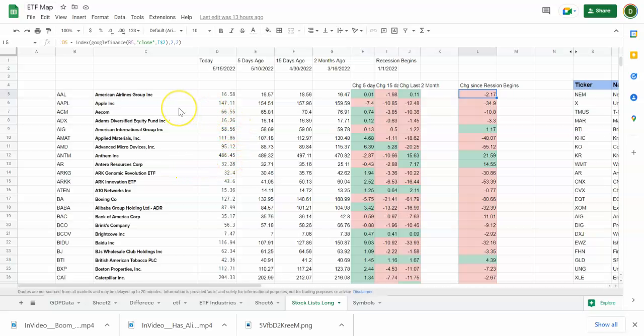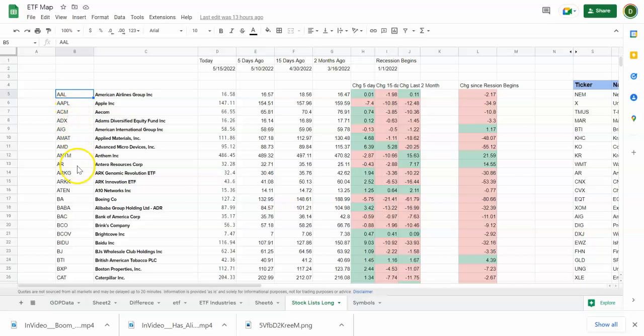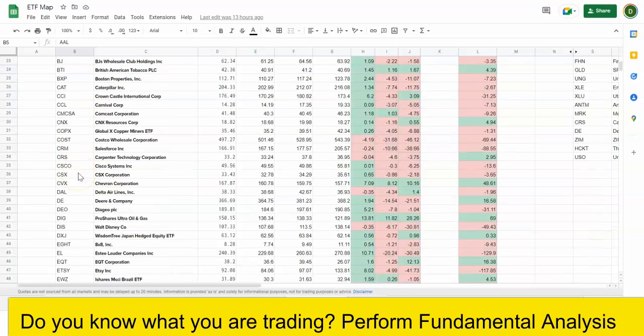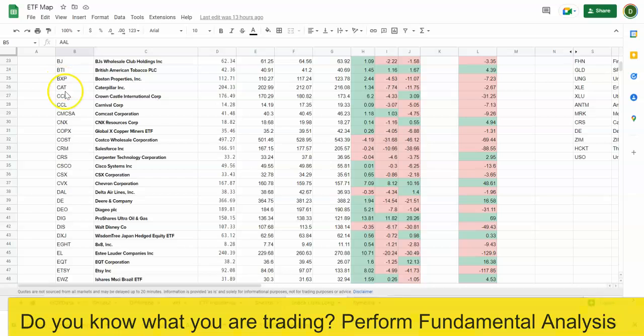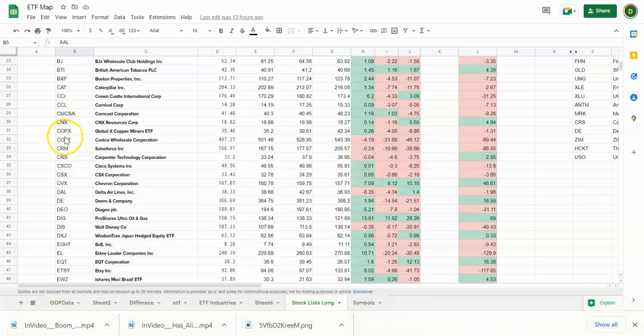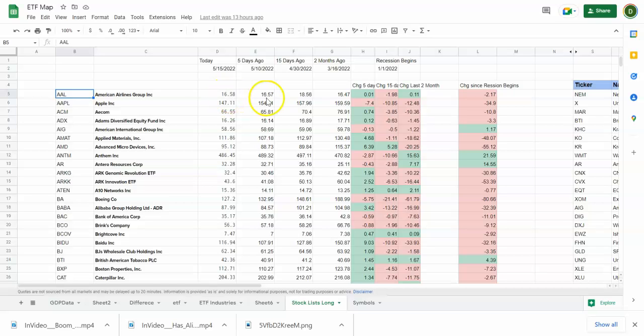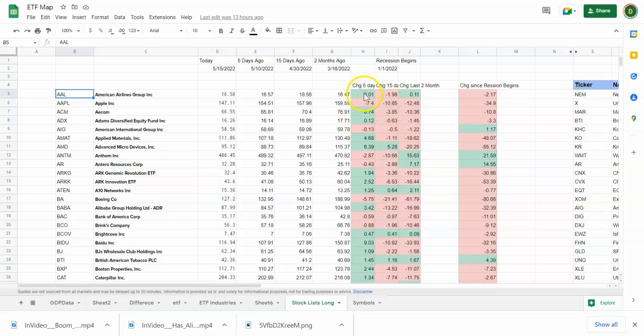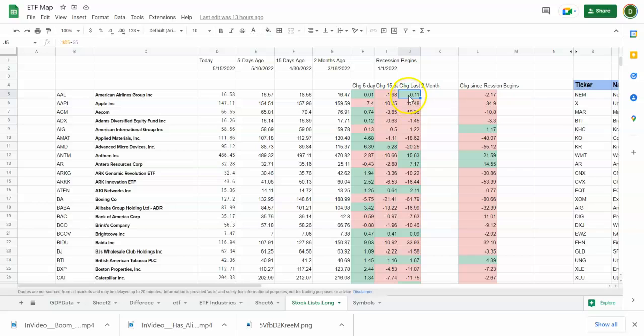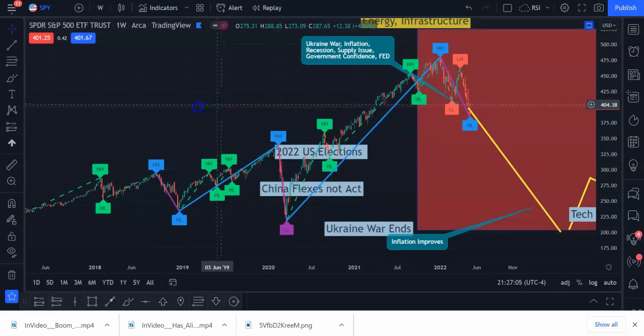So I made a little spreadsheet and put my watch list on it: American Airlines, Apple, these are all the stocks that I'm interested in, Caterpillar, Costco, and then I listed the prices that it's trading at today, five days ago, two days ago, and came up with the change in the last five days. This was a positive change for American Airlines, so you can kind of see the trend of the stock.